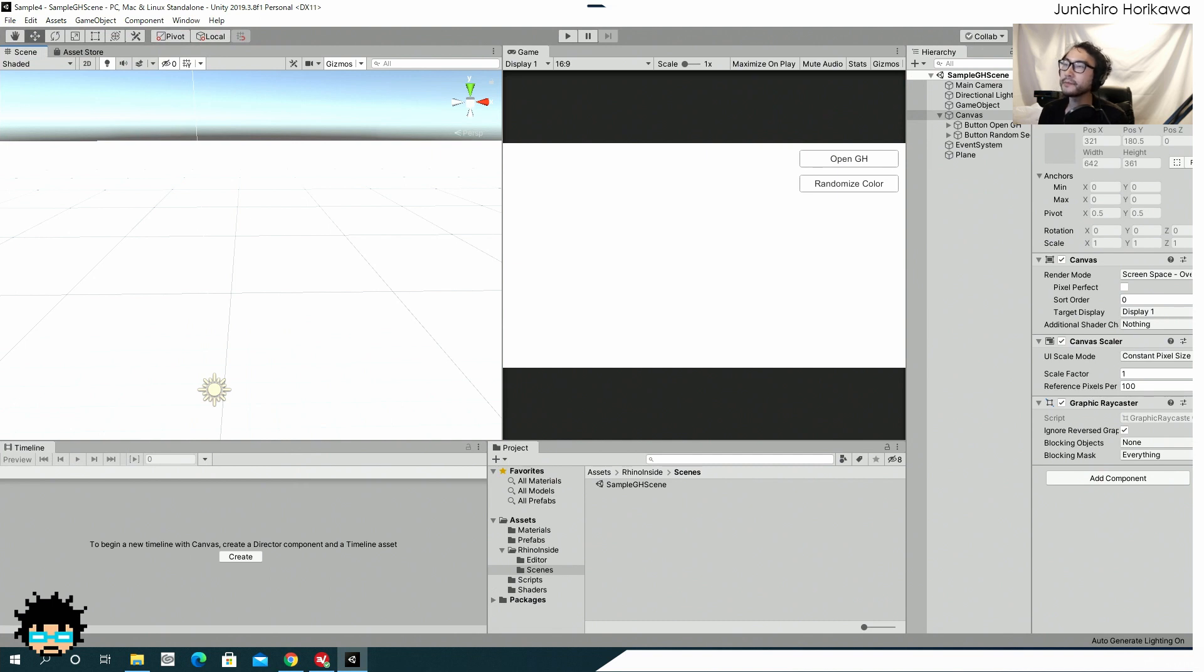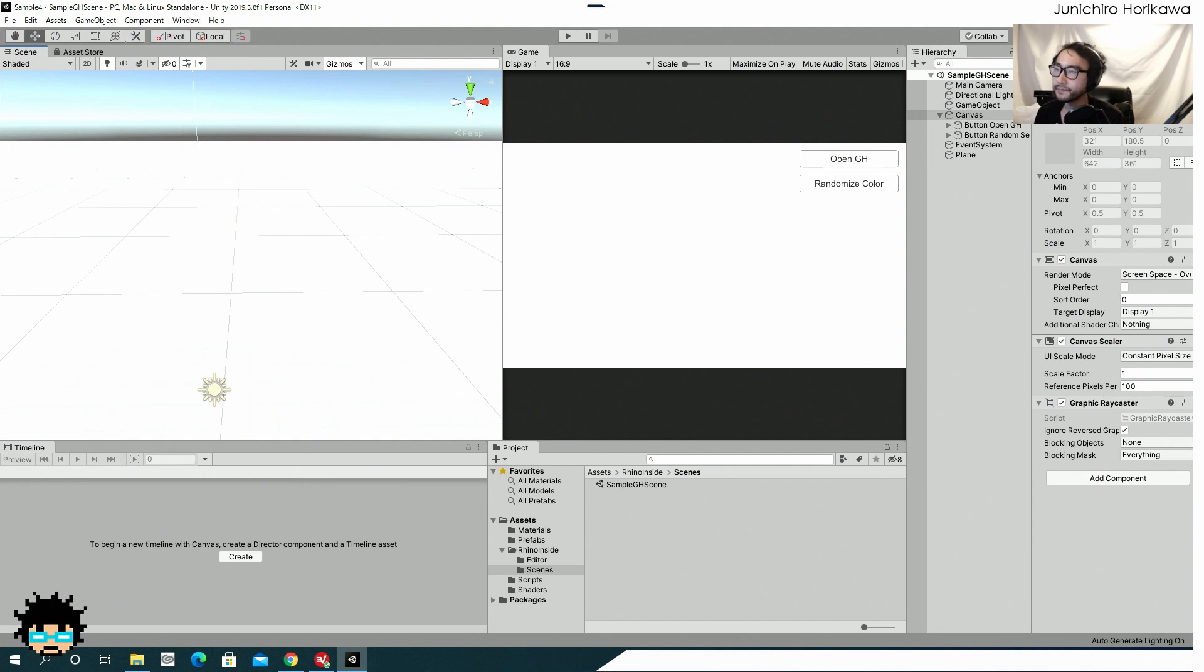That is because the default limitation for the mesh in Unity is 65,000, but I have get rid of that limitations using some codings.